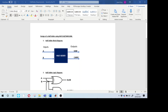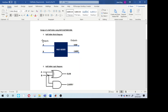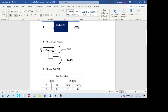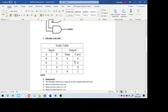First we need to know the requirements. I have prepared a simple document which has a block diagram of the half adder, with A and B as inputs and Sum and Carry as outputs. The second section is the logic diagram using one AND gate and one XOR gate. The third section is the truth table showing how the outputs vary with inputs.